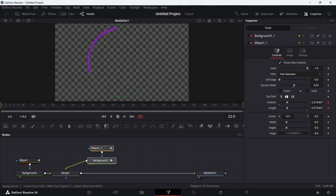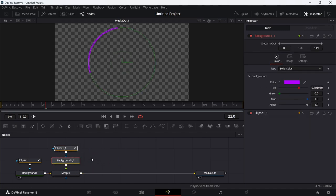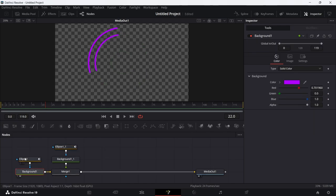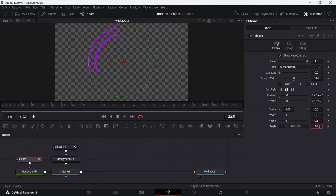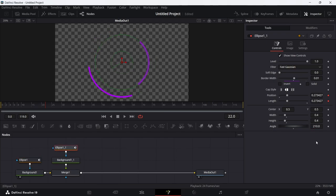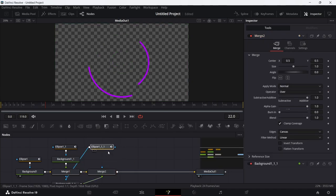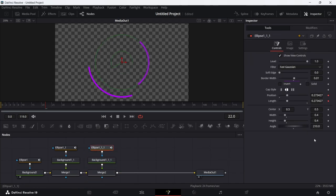Move things around to keep the node graph tidy, then select the Ellipse on the copy and change its Width and Height to 0.4 to make a smaller inner arc. To offset the arcs, set the first Ellipse angle to 90 degrees and the second to 10 degrees. Duplicate again with Ctrl+C/Ctrl+V, create another Merge by Shift-dragging over the line, and set the third Ellipse angle to 330 degrees.